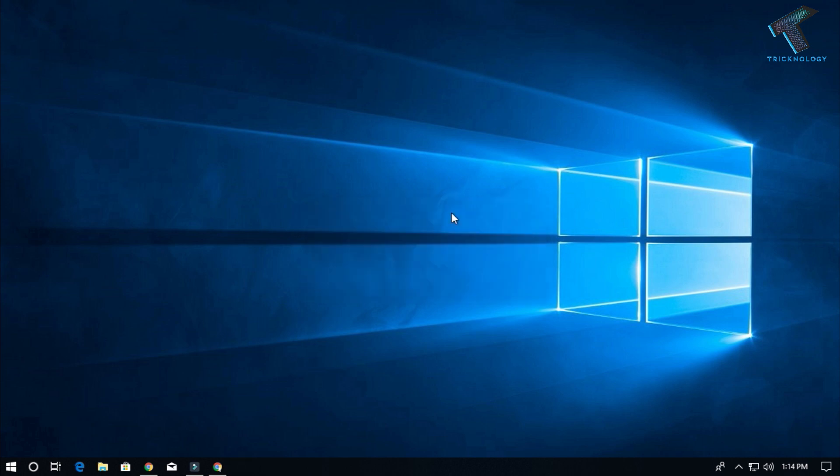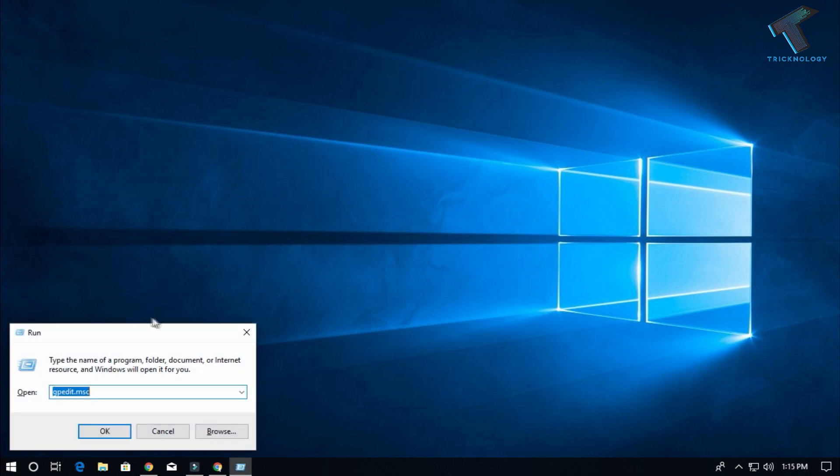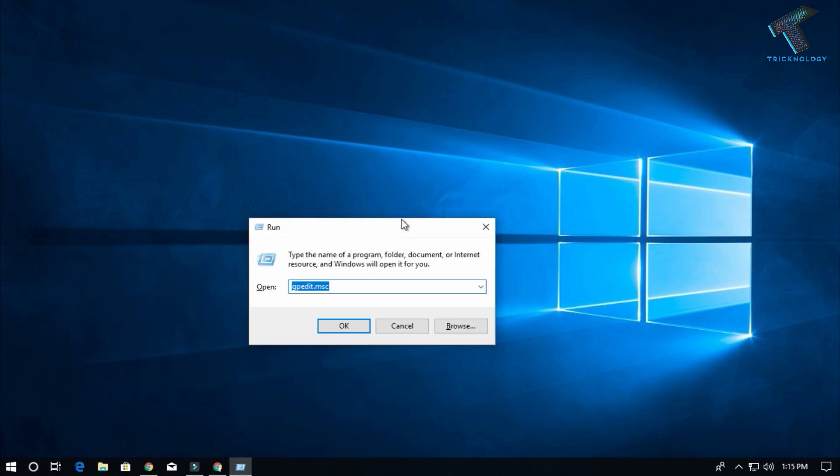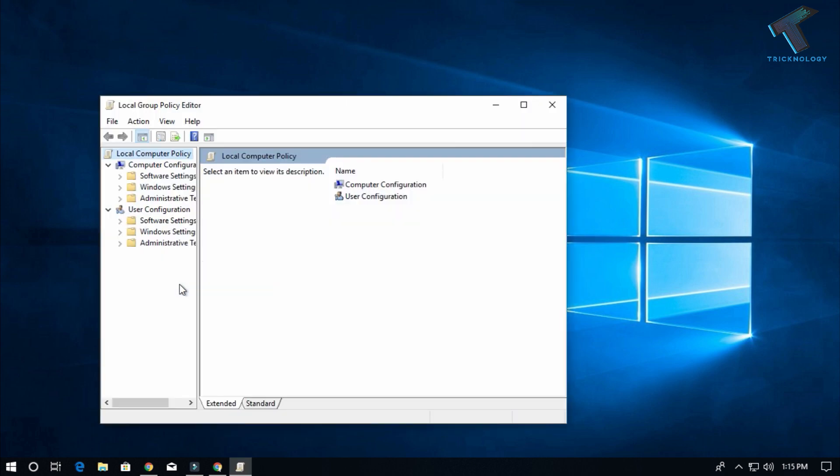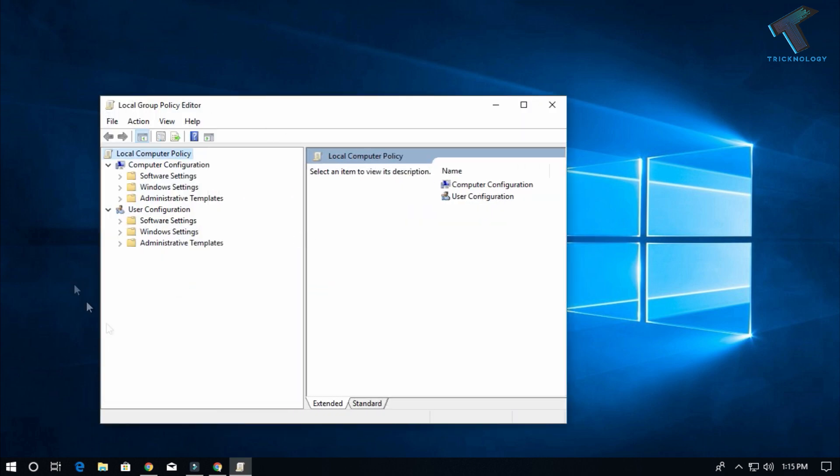After that, type gpedit.msc and press Enter from your keyboard. Now you can see this Local Group Policy Editor window.